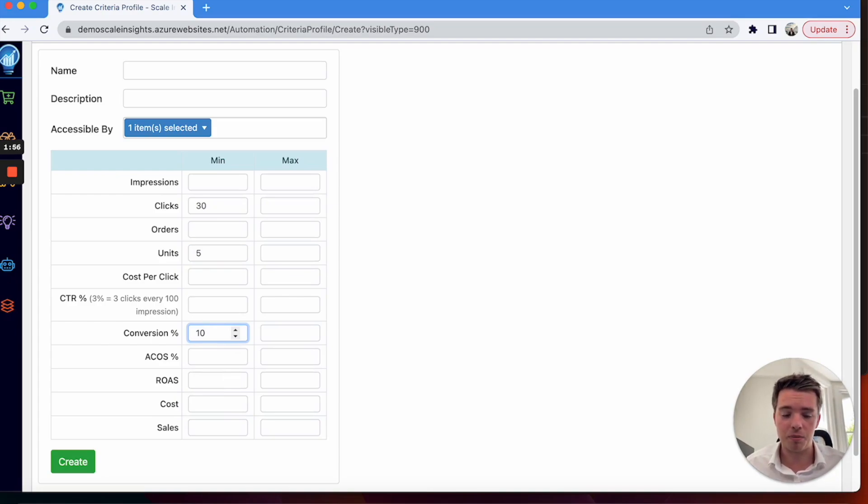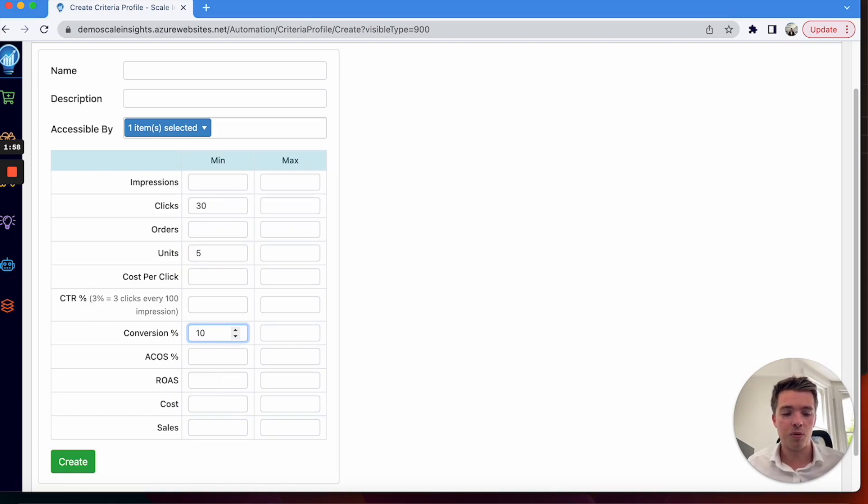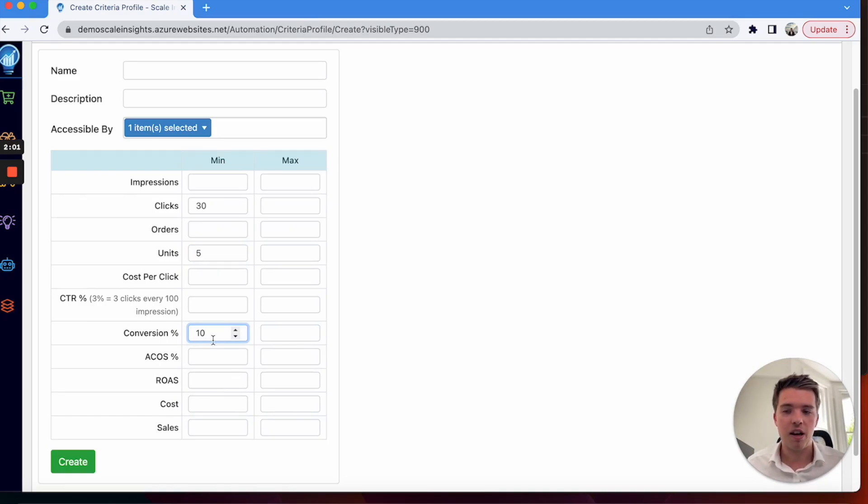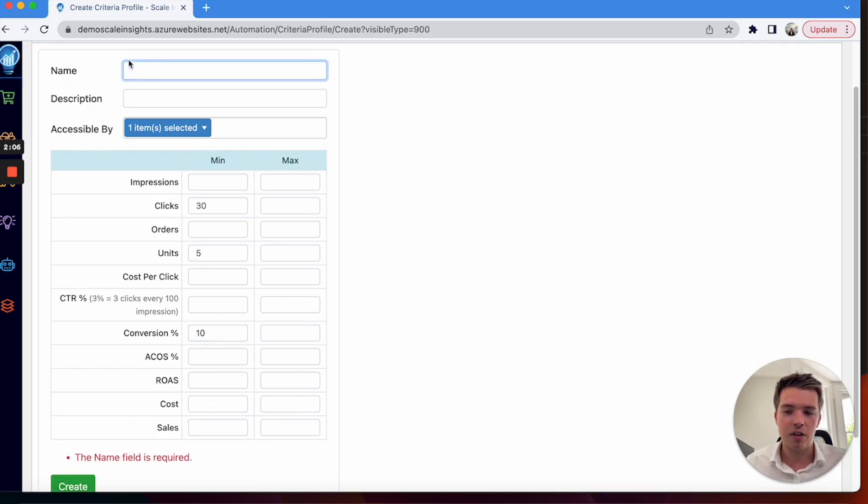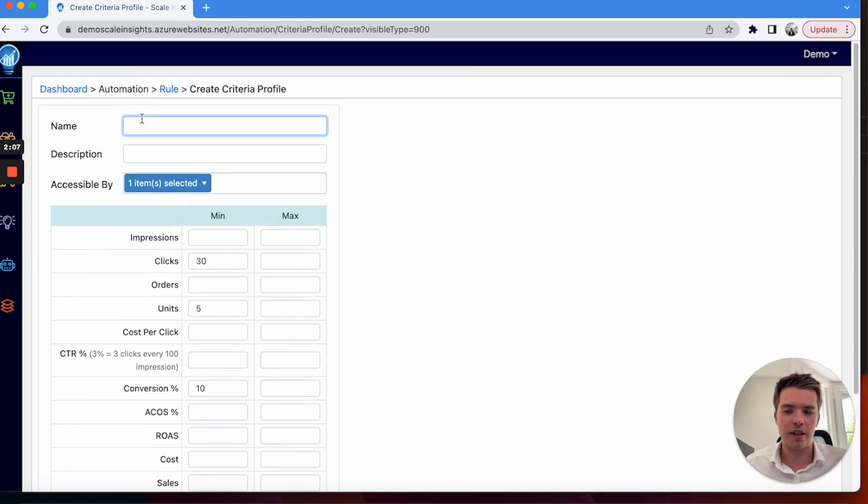So your average conversion rate is 7%, you want it to go to 10%, then it triggers that rule, increases the placements by so and so percent. And that's how you get it all set up.